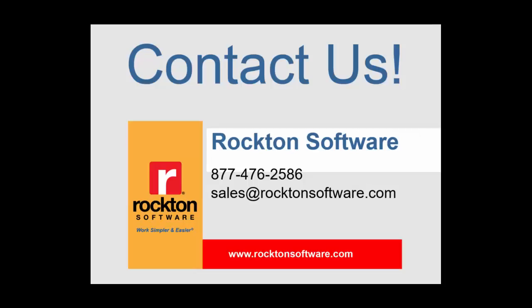So if you're interested in learning more about Dynamics Report Manager and some of the other features in the product, give us a call or contact us at sales@rocktonsoftware.com.